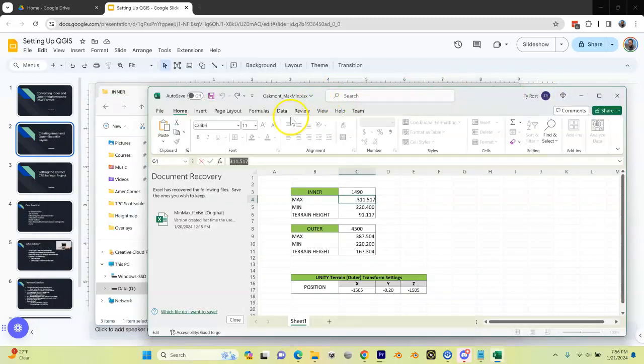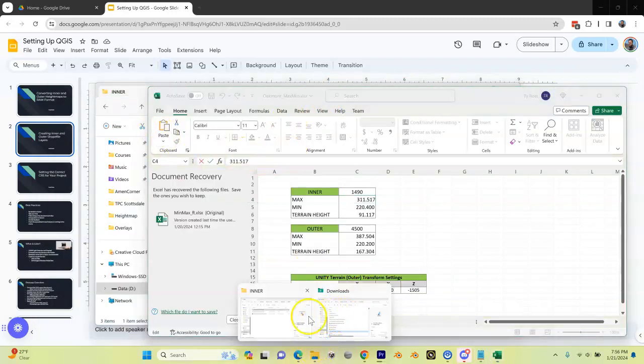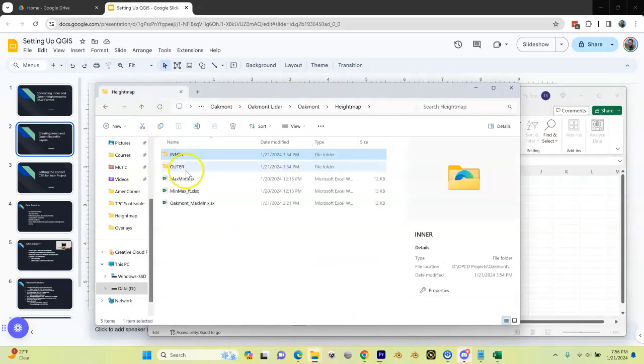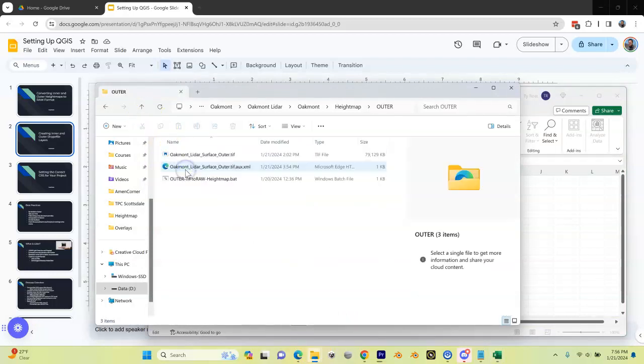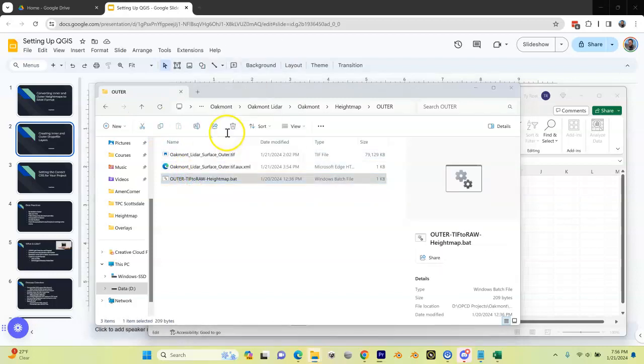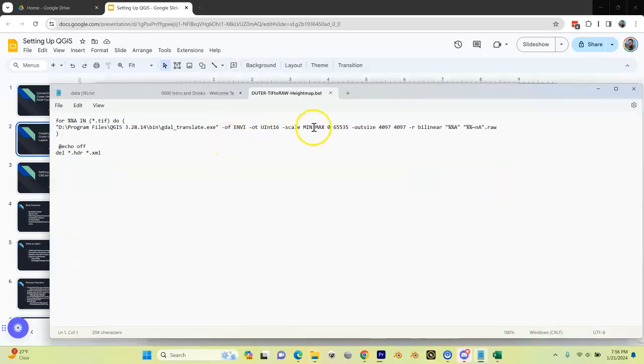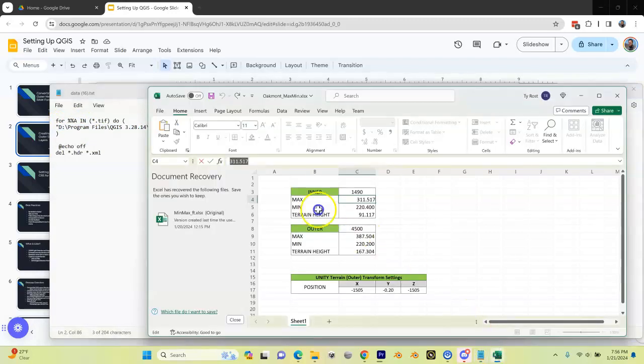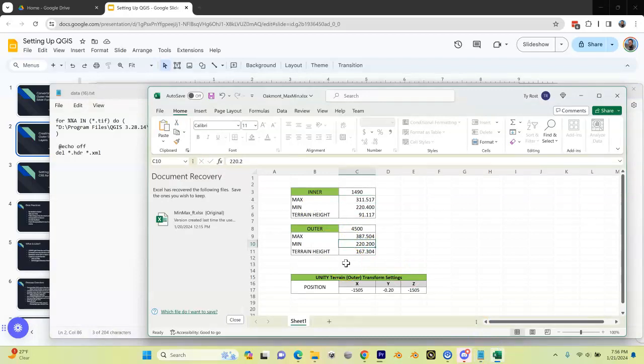Now I need to do the same thing. Let me go back to my folder, I'm going to go up a directory, and I'm going to go into my outer. I'm going to right-click on this batch file, do edit Notepad, and this time, remember we altered this one as well, but this time I'm going to replace the min and max here with the min and max from my outer. So my min here is 220.2, paste that in there.